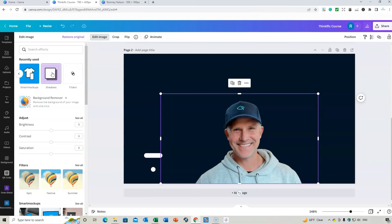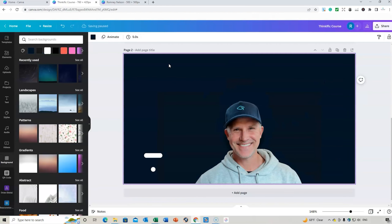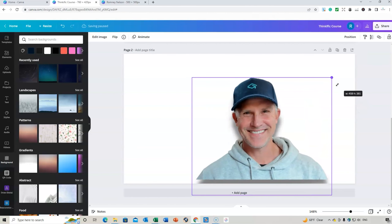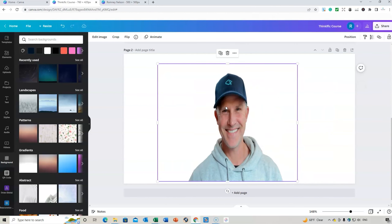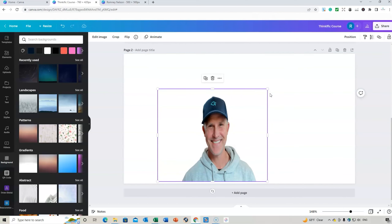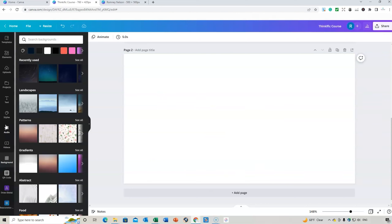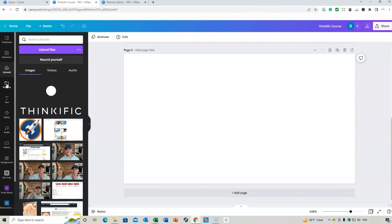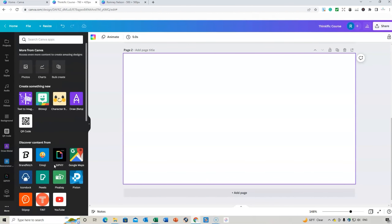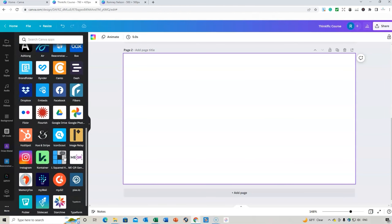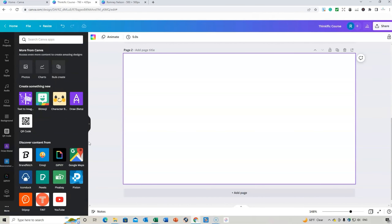You can then change the background color or use a background image. You can also go to 'Edit Image' and apply effects like shadows or a page lift effect. There are lots of features — templates, elements, uploads, projects, styles, QR codes, drawing, and imports to link up to Facebook or Instagram. There's a lot you can do with Canva.